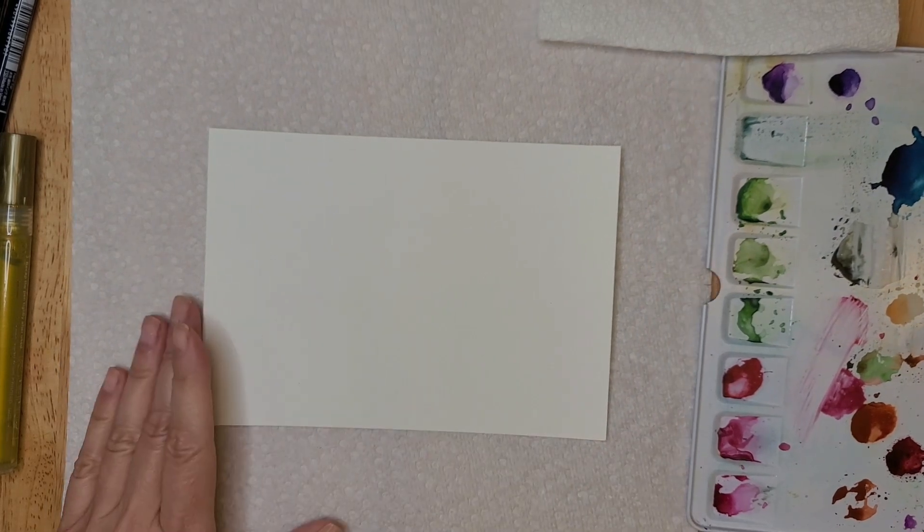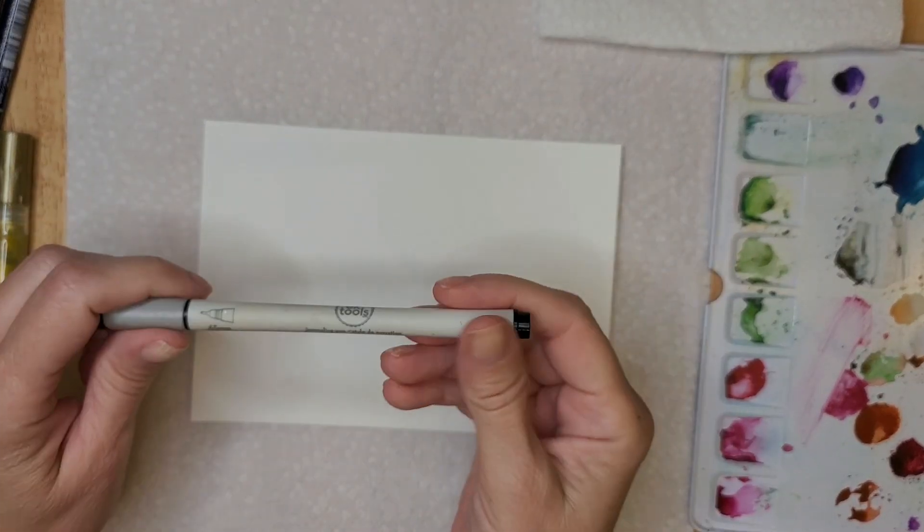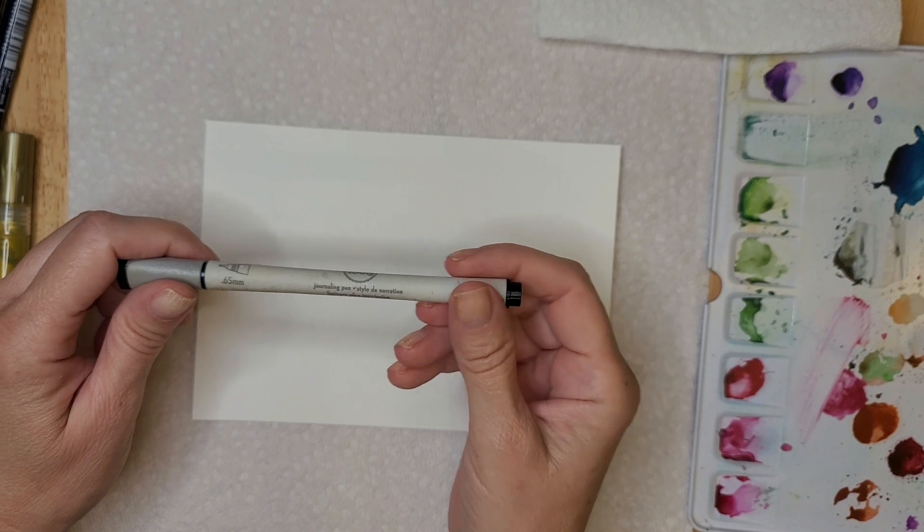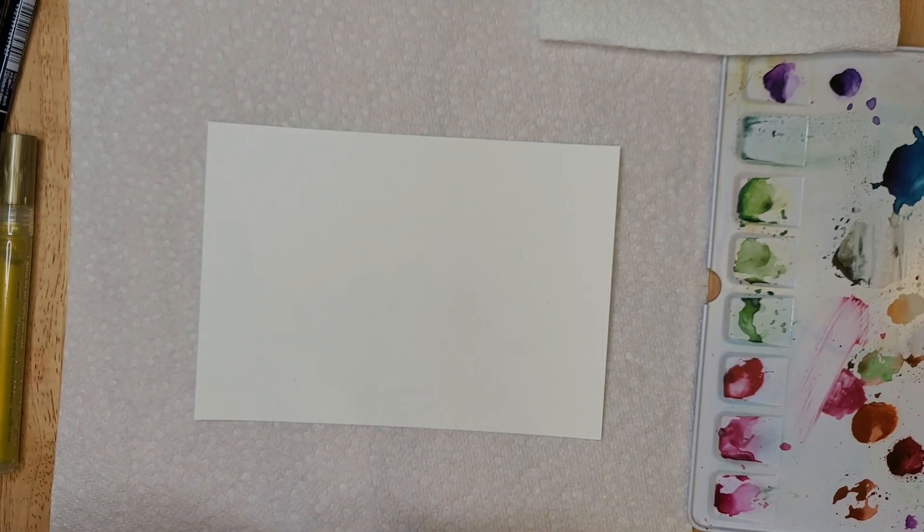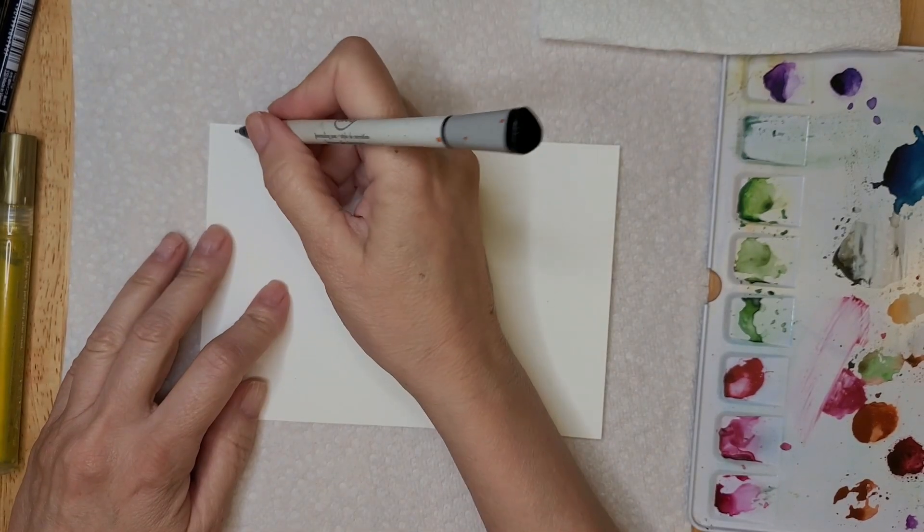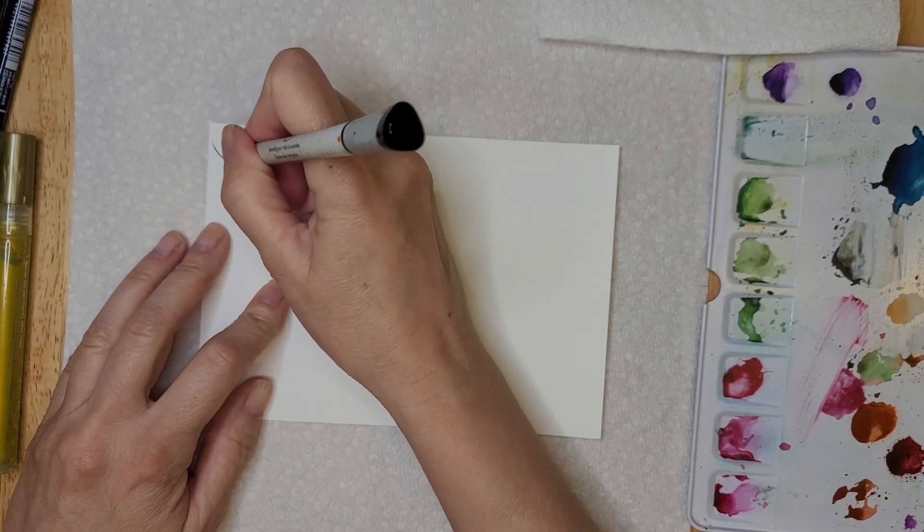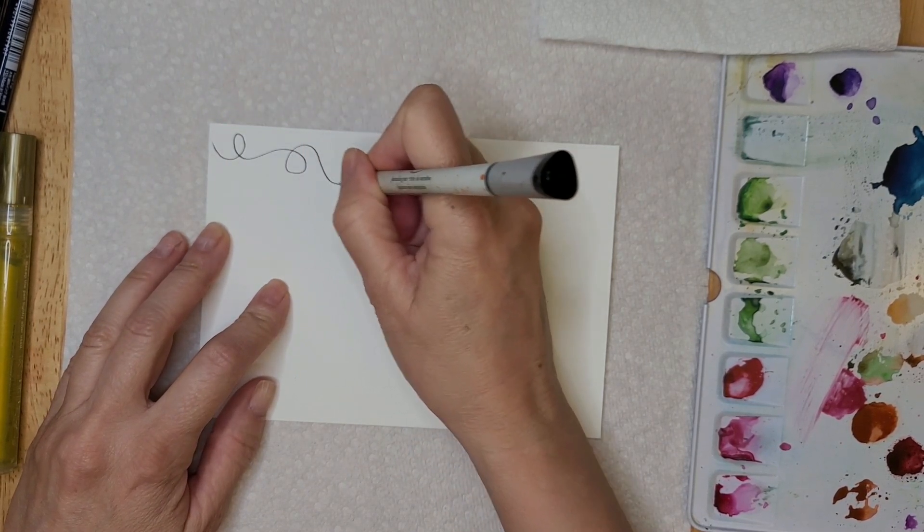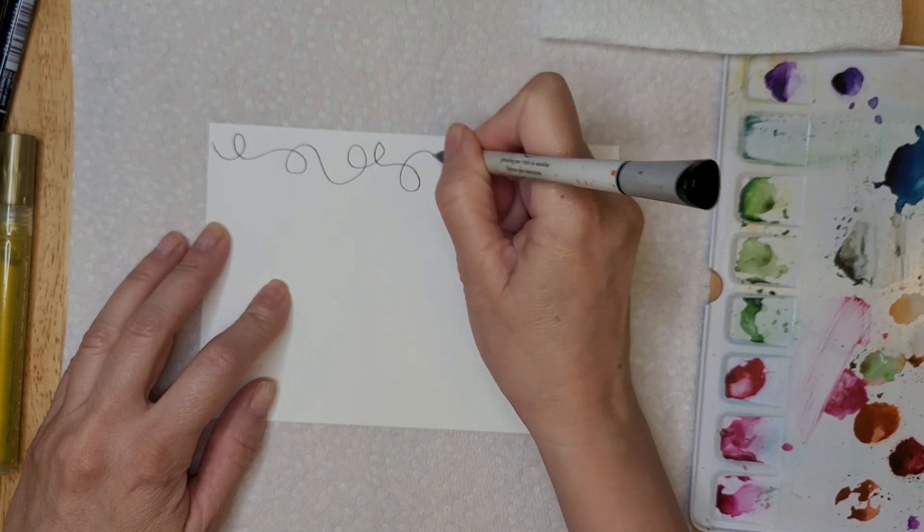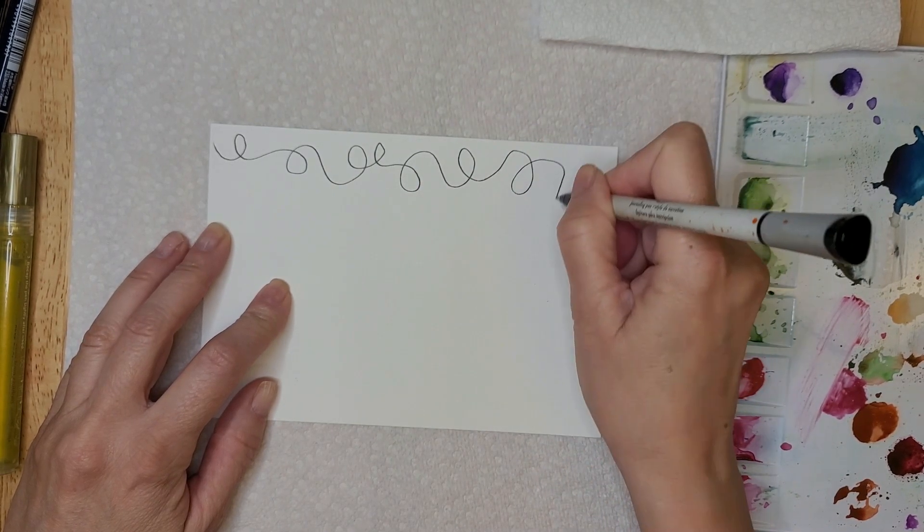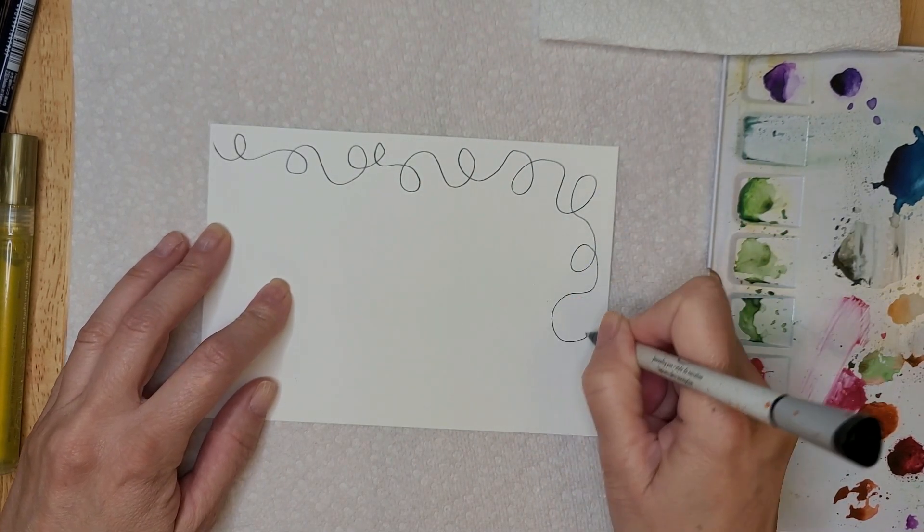Now what we're going to do is we're going to take our fine liner, this is a 0.65 millimeter, and we are just going to scribble some lines on here. We're going to make them all curly and swirly, and we're going to go all around our paper.